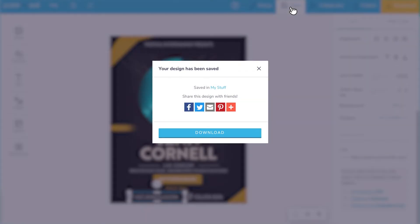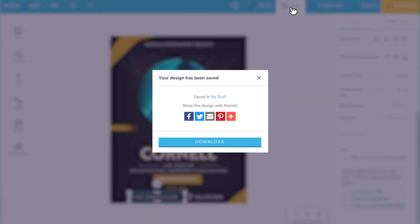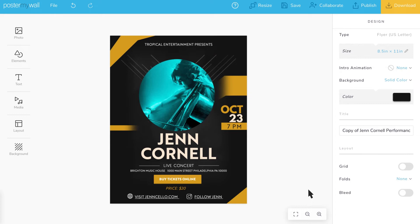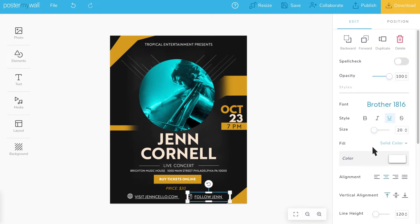Save your design and that's it. You can add as many links as you'd like to your design. For instance, you can link to your social media profiles.